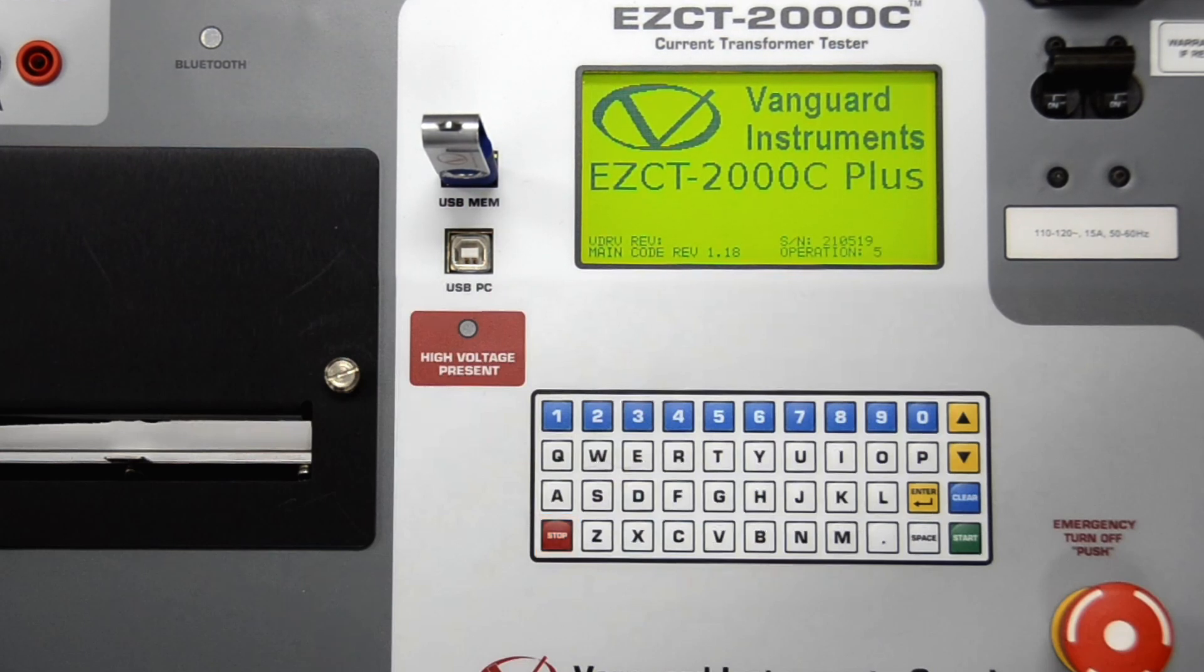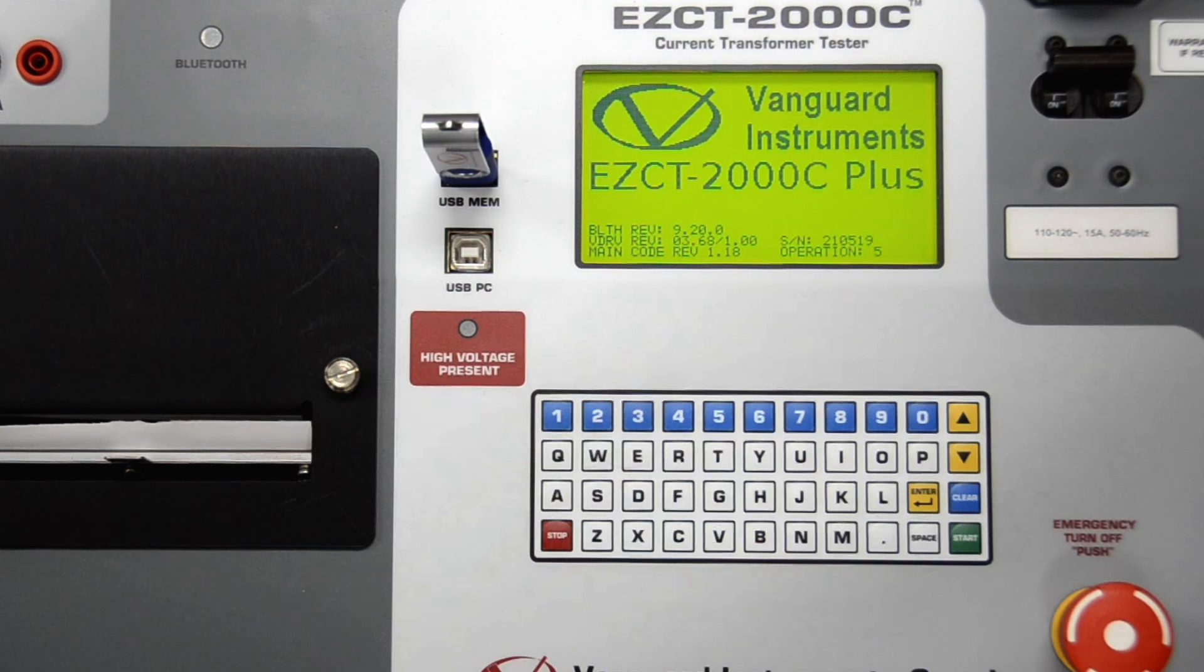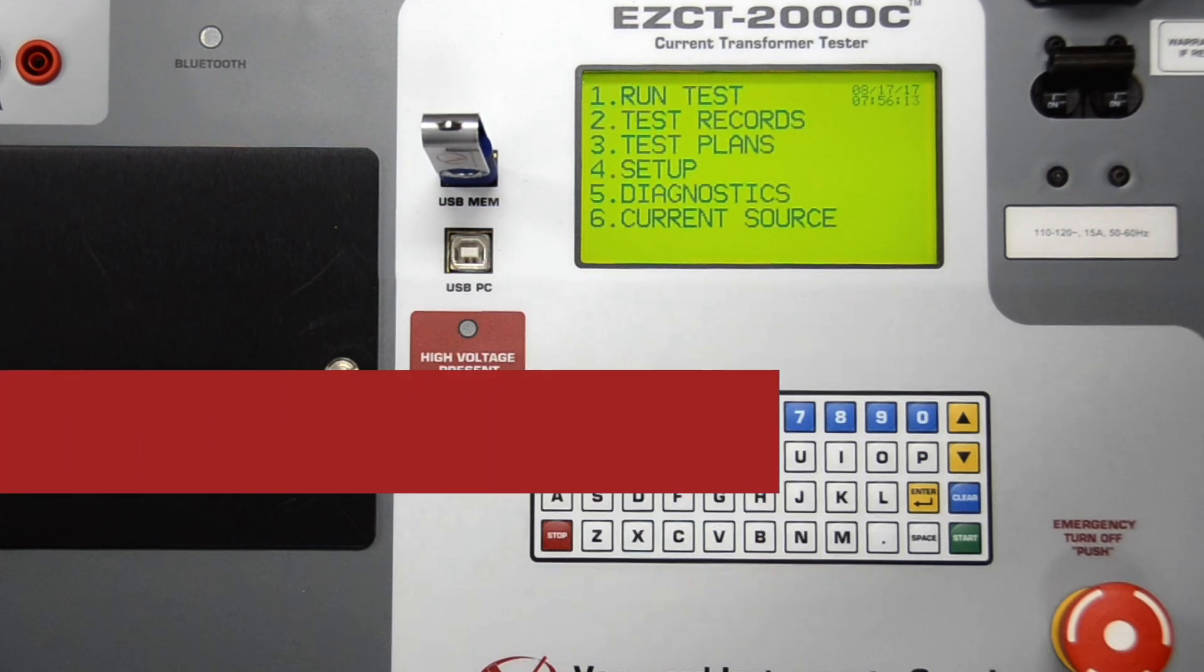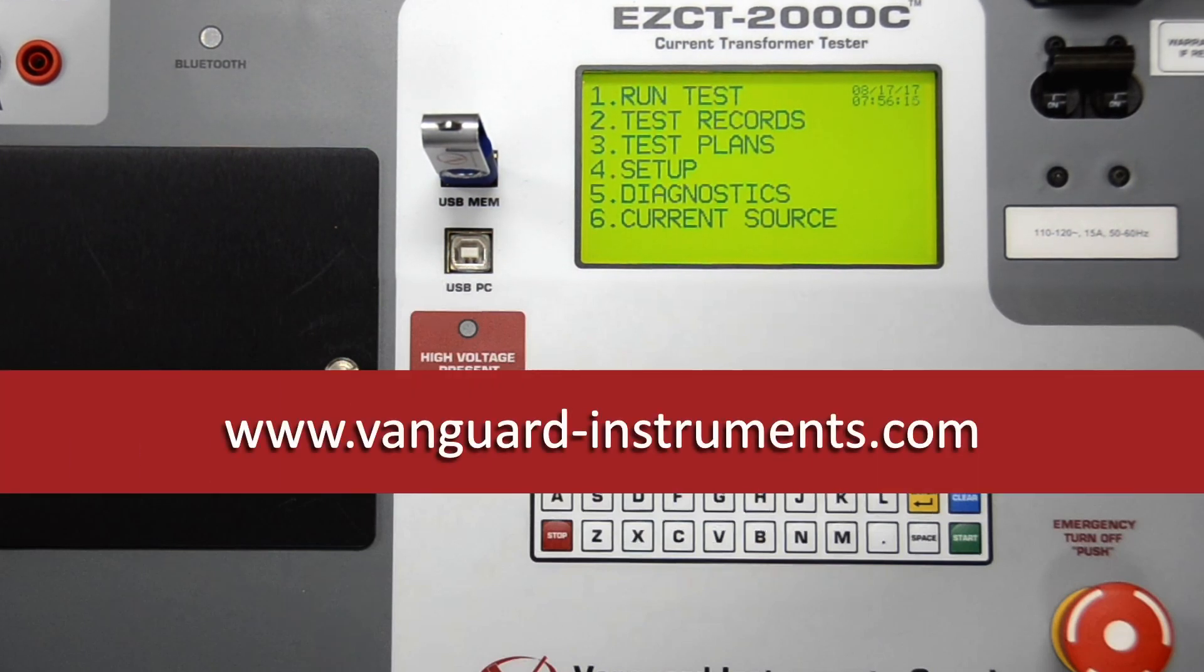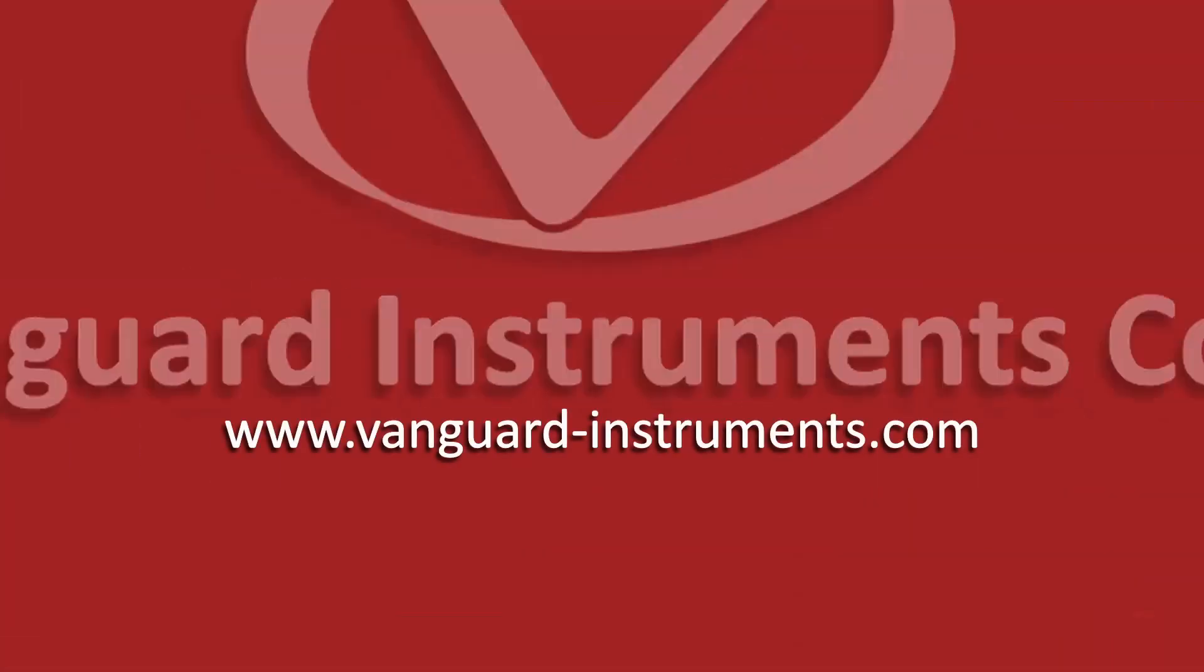Once the upgrade process is complete, you'll be returned to the startup menu and continue to use the device as usual.